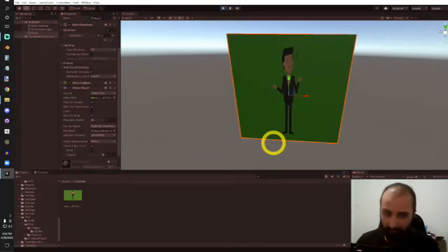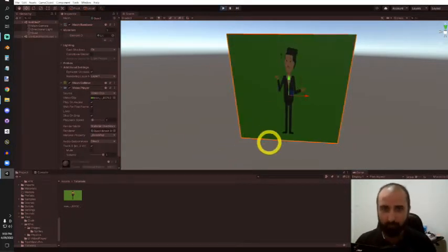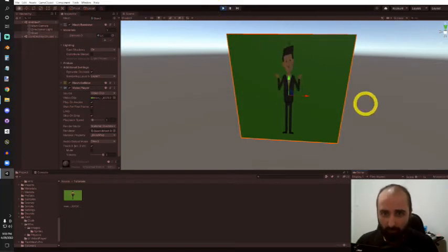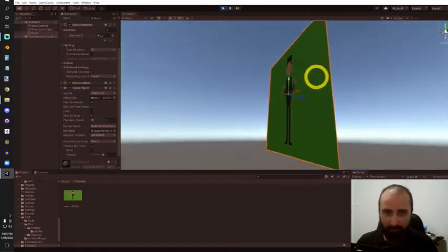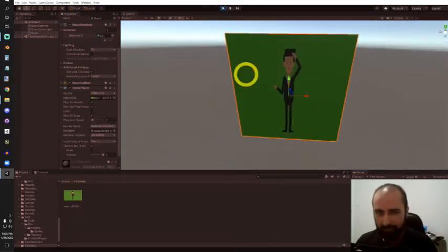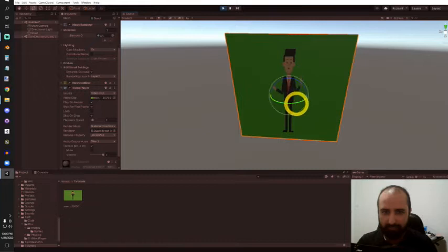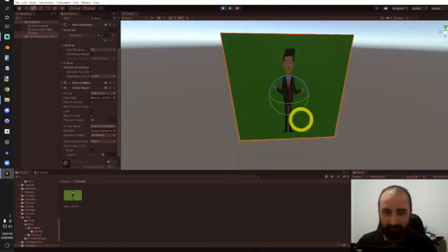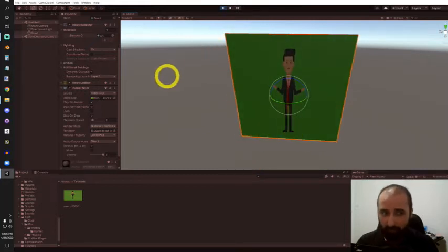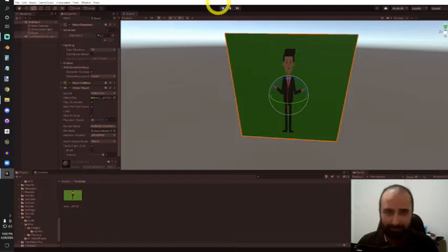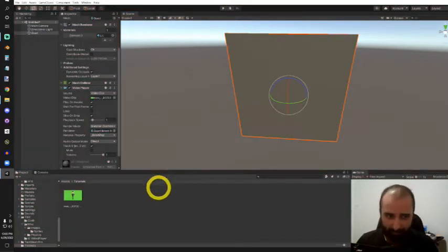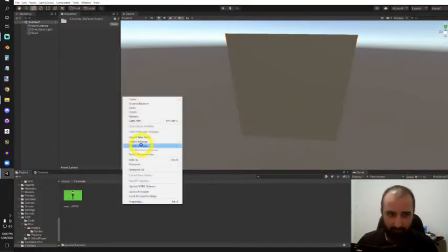As you can see, the video is working just fine. One thing you might notice is that it's kind of dark, and that's because it's taking into account the shading in the environment. So when we create our shader, we'll want it to be unlit, and that's what we'll start with.